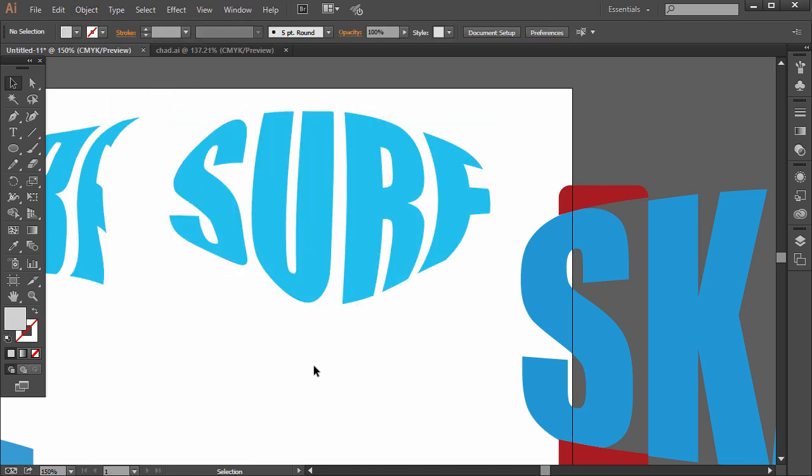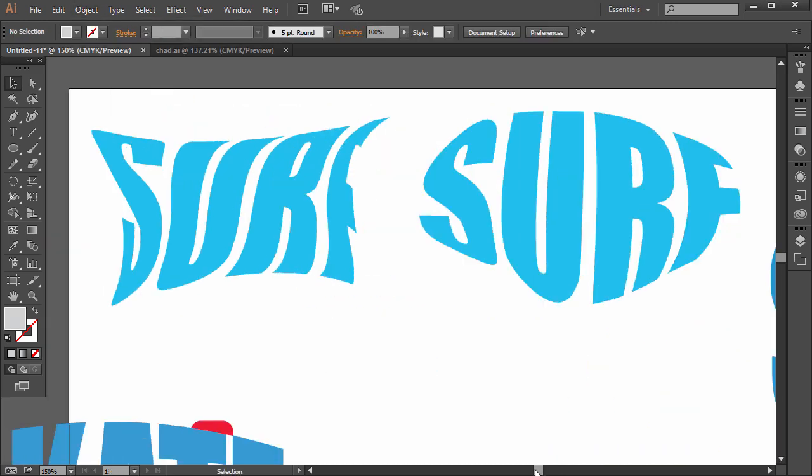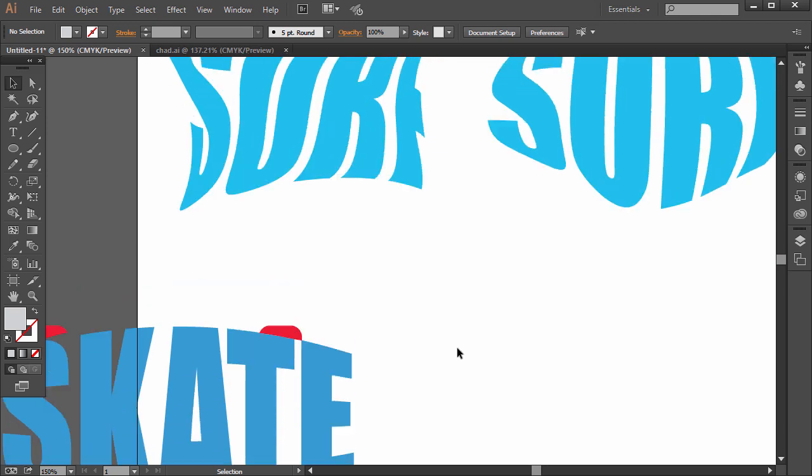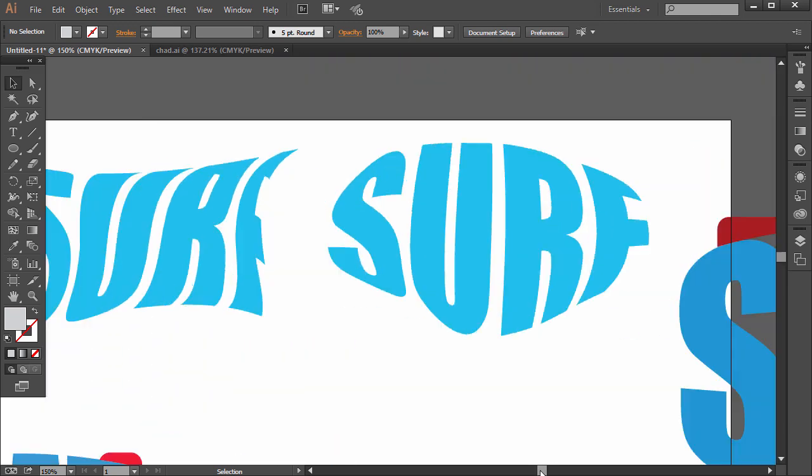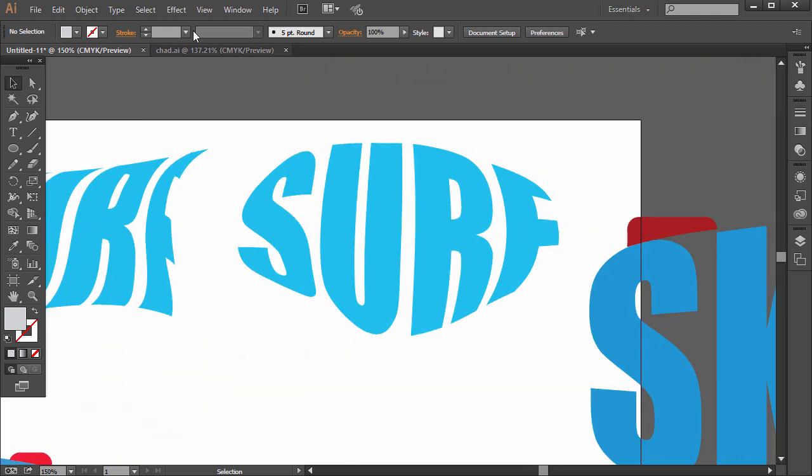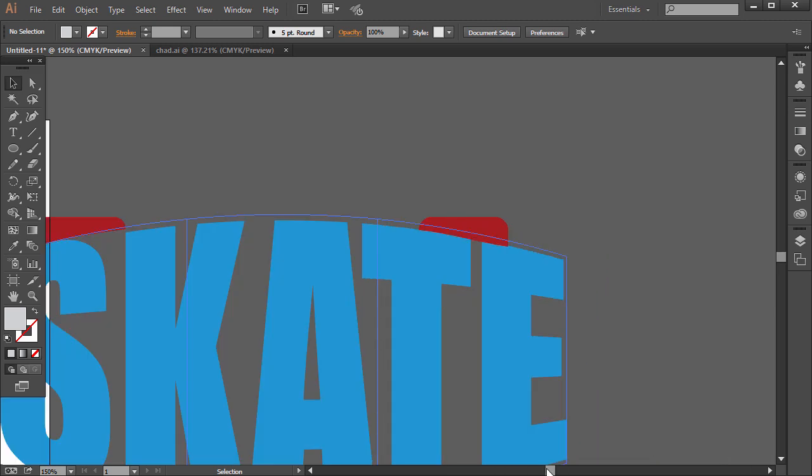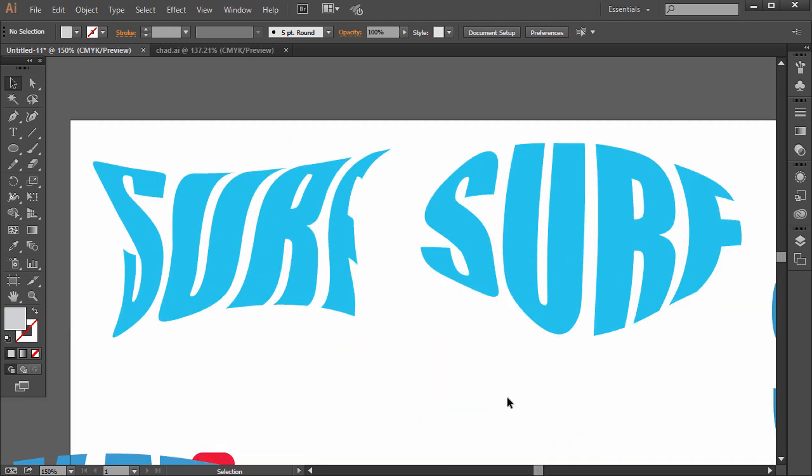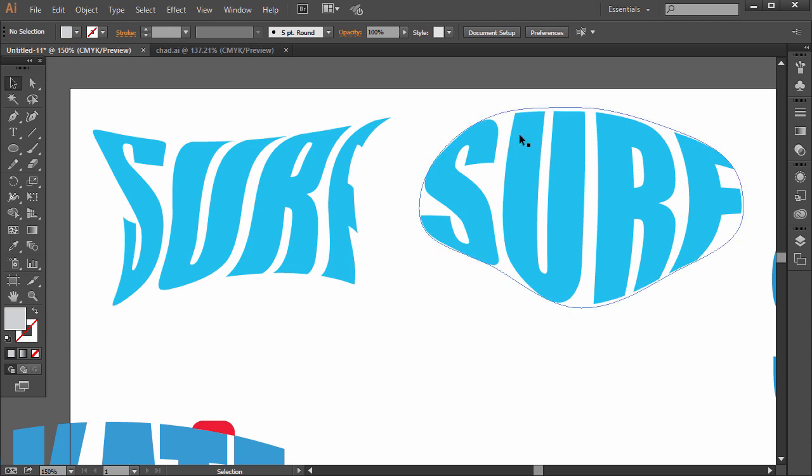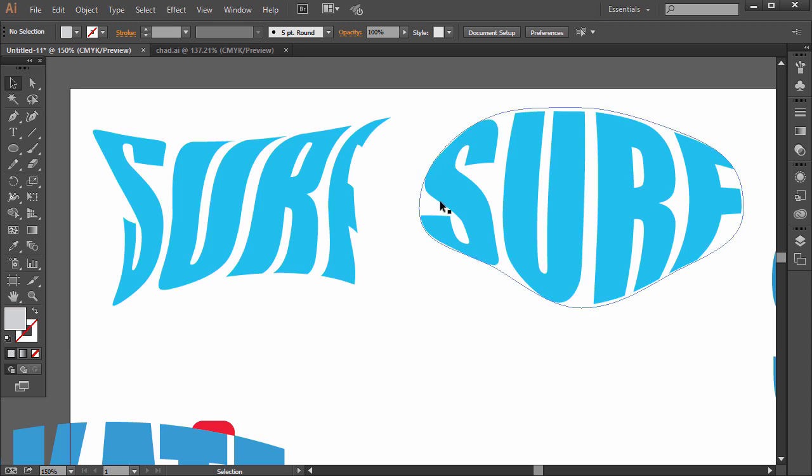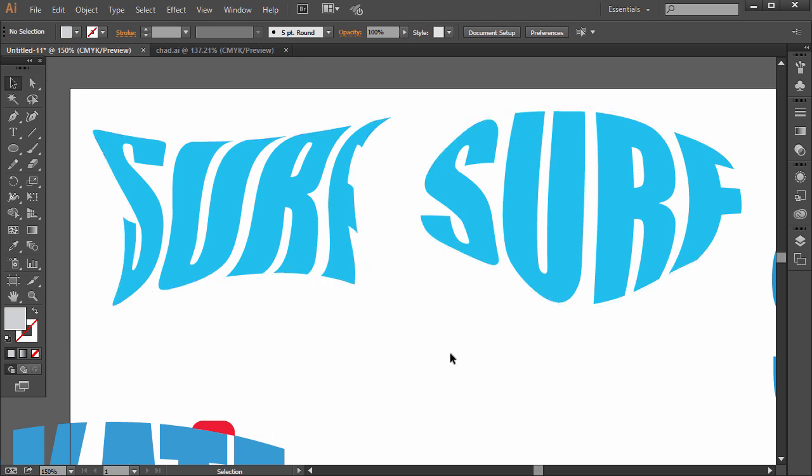So you can create new designs with text using Envelope Distort. Whether we're using a pre-made warp, even if we customize it. Or we can create a shape, put it on top, and then we can use Envelope Distort with a top shape. And some designers use this to add text on a poster or a t-shirt. It just stylizes the text as long as it's still readable. So I'll see you in the next lesson.